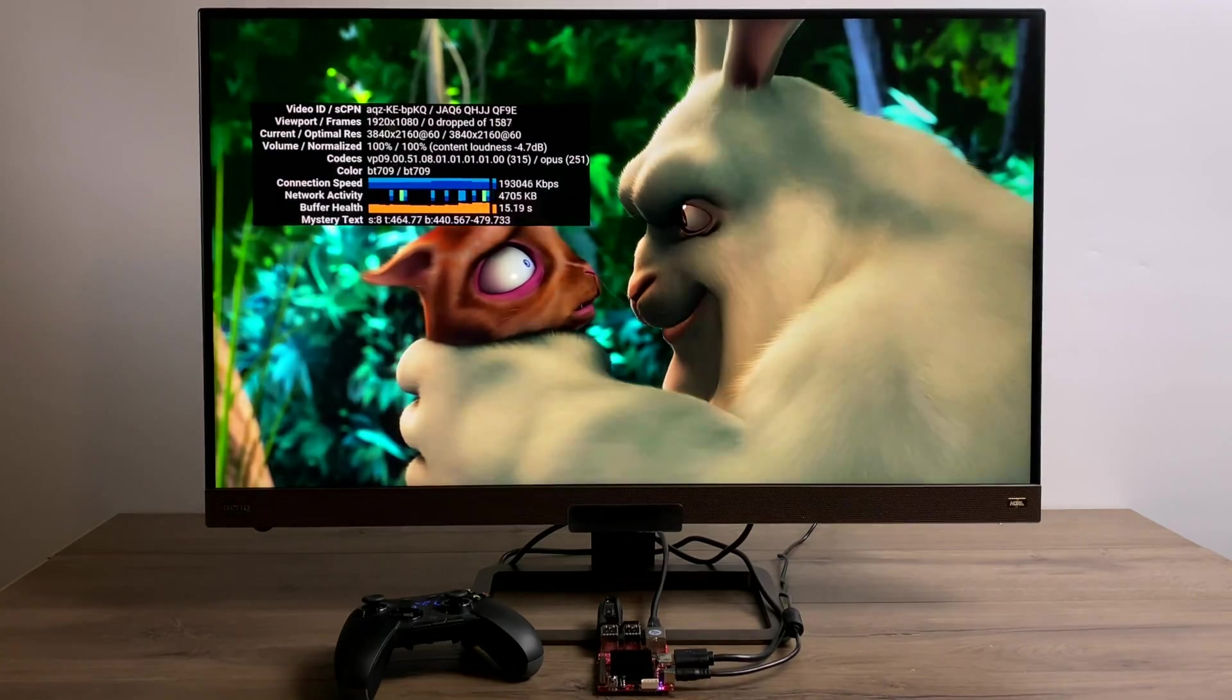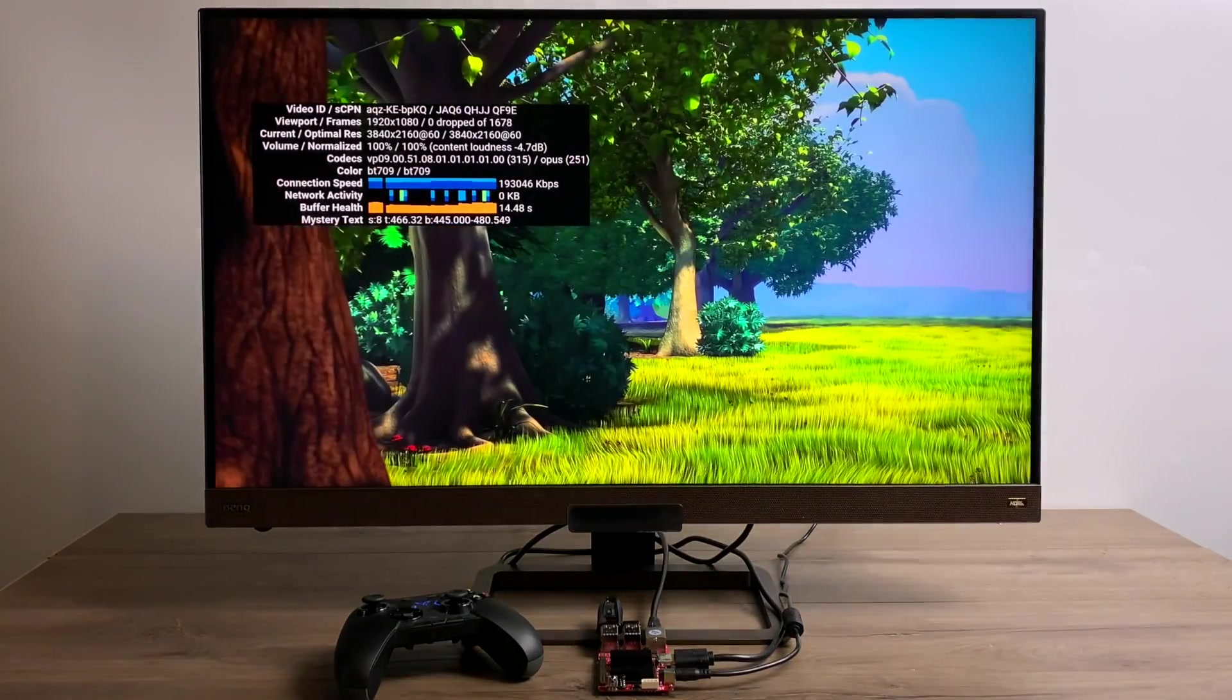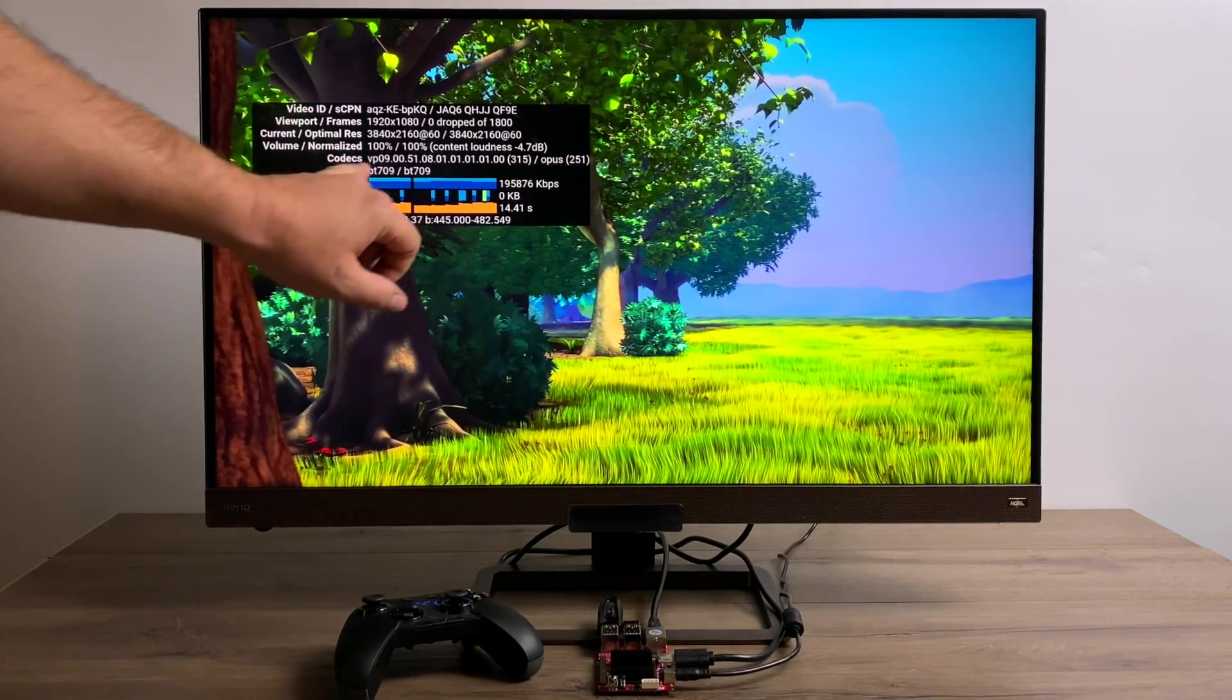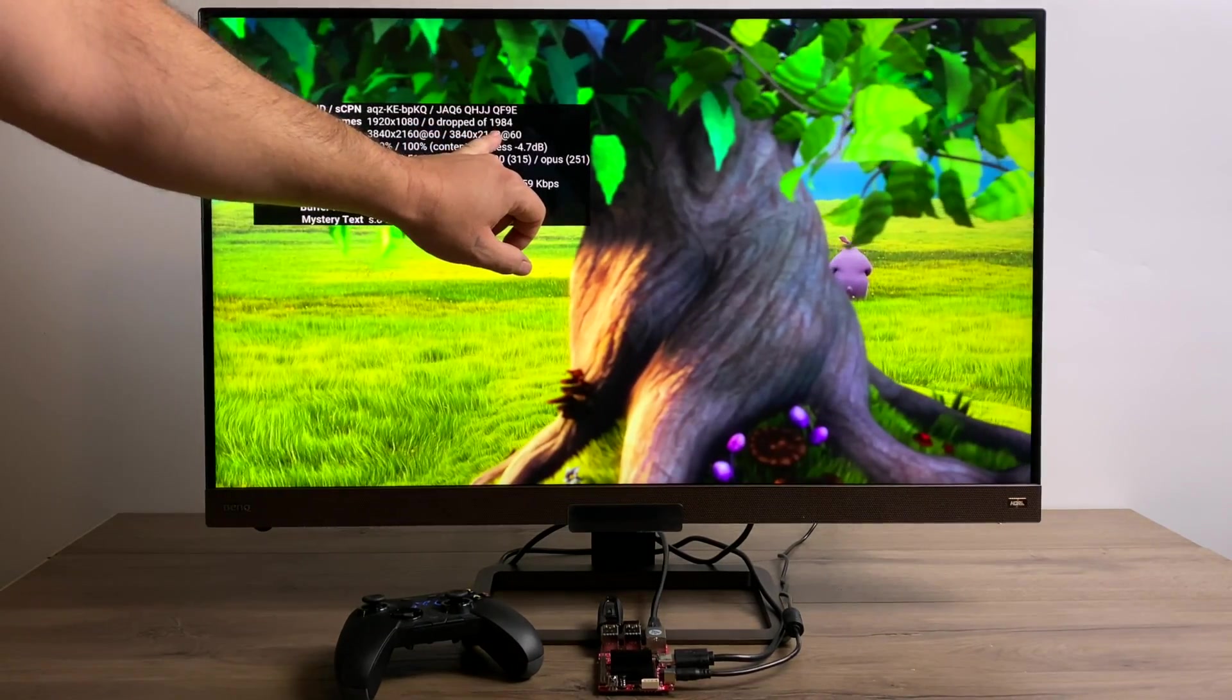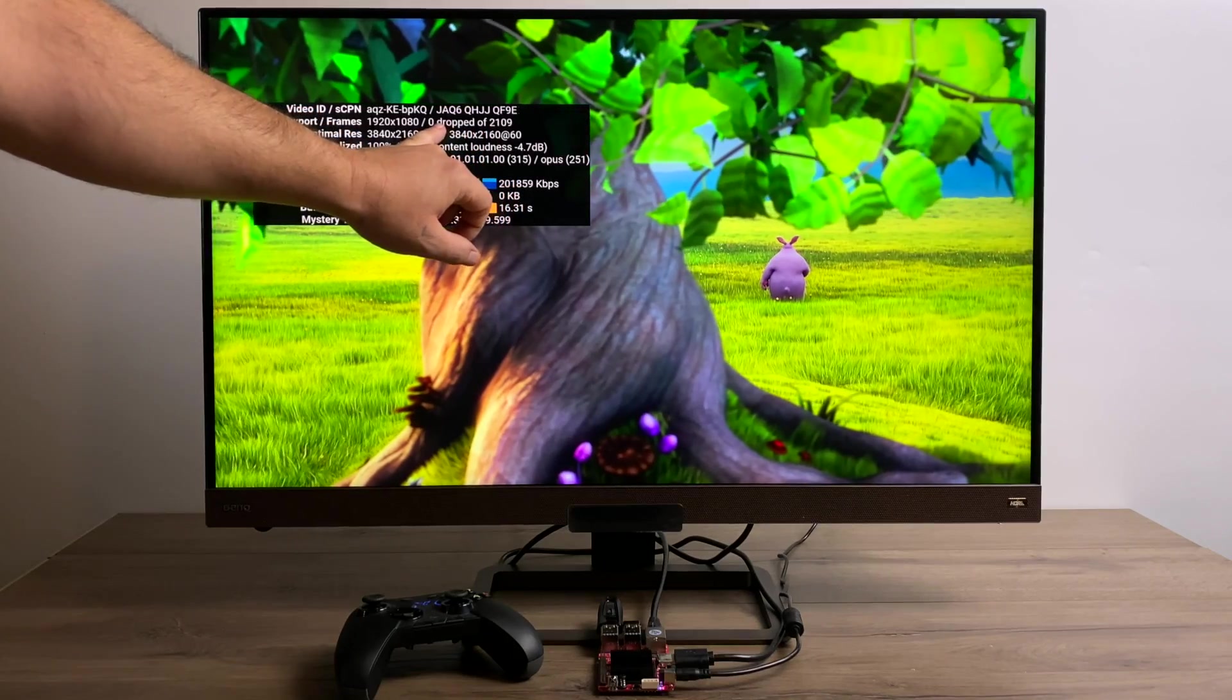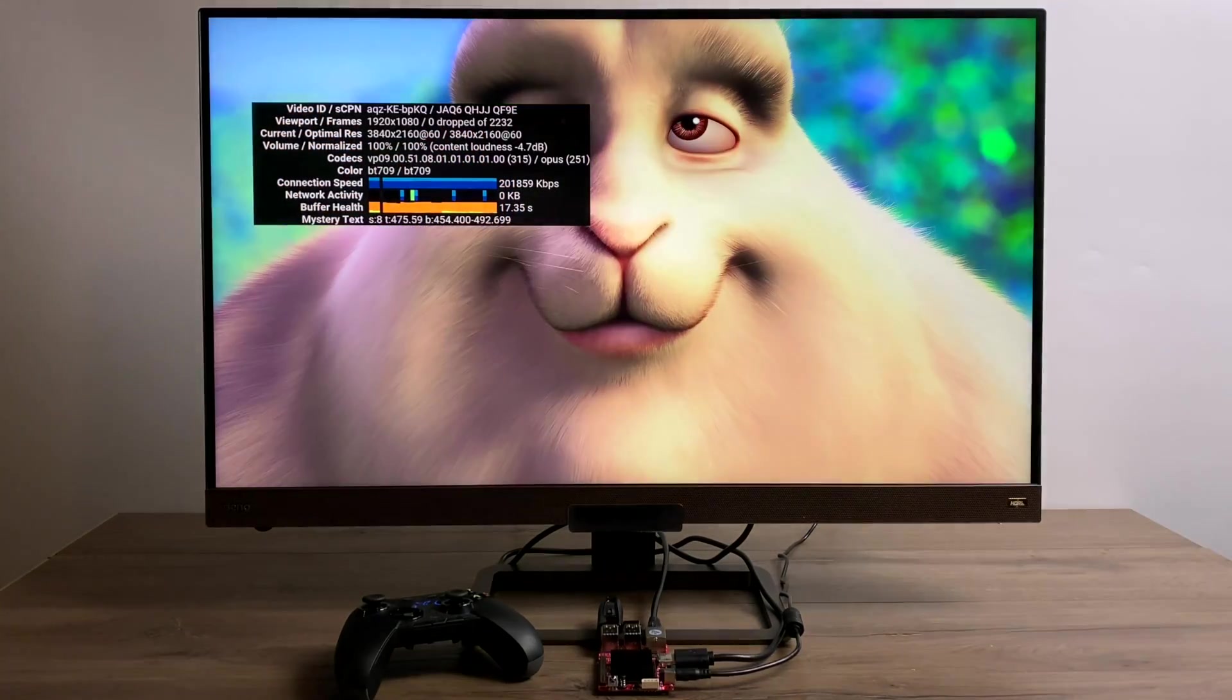And if you test out other single board computers with something like this, you'll notice it dropping frames even at 1080p. I gotta say this Amlogic S905X3 chip actually does a really good job when streaming 4K content.